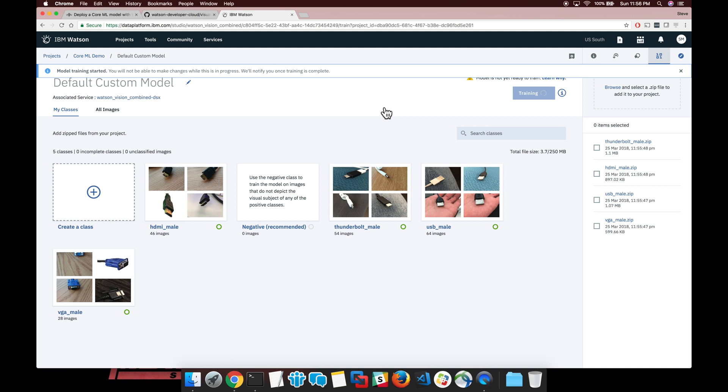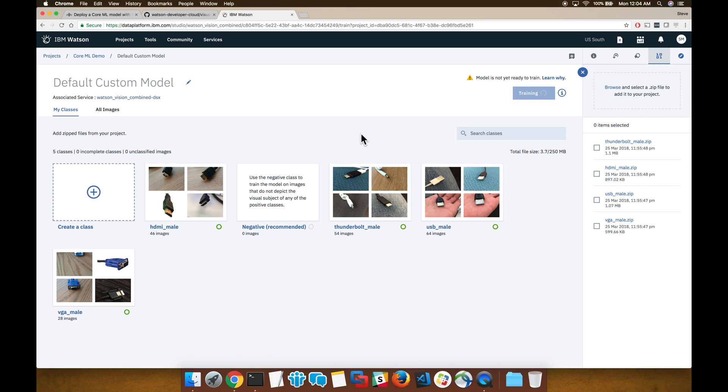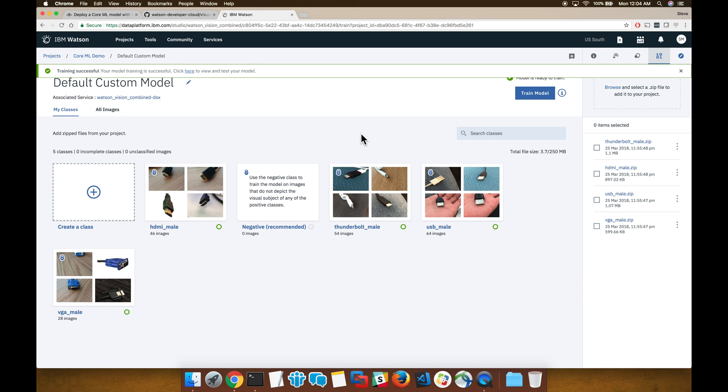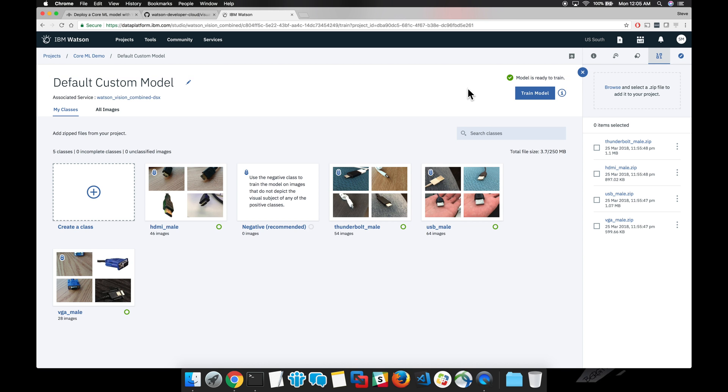To train the model completely for this exercise should only take a few minutes. The more images and the more classifiers you choose to create, the longer the model training typically takes. You can see here now that the model is ready to be used and we can swipe away that notification.